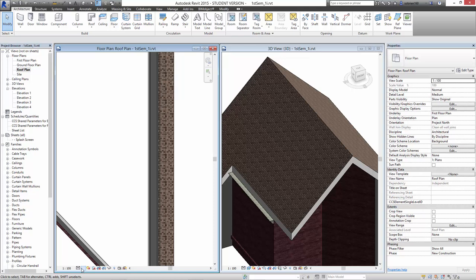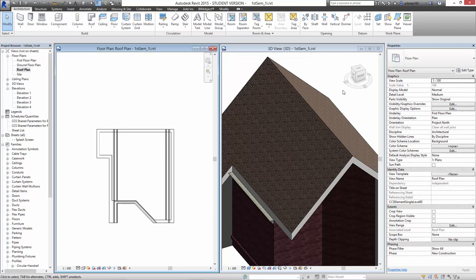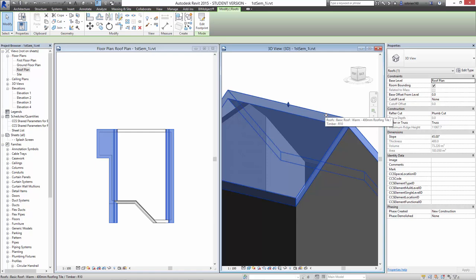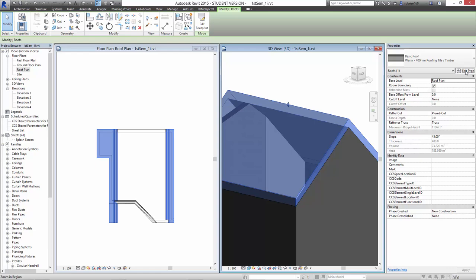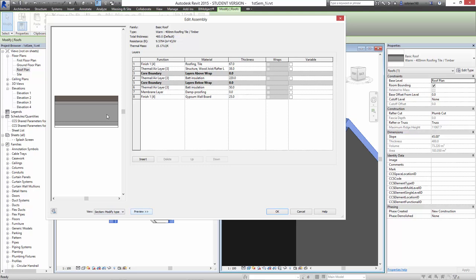Let's just change this back to a hidden line view. If we select it again, exactly like when we're dealing with the walls, it's completely the same process. We can go into edit type, edit structure, and all the layers of the roof are in there. I can go in and change the materials and the thickness of the materials. We've gone through that process last week in walls. I'm not going to repeat it in roofs because it's exactly the same, just less complicated.